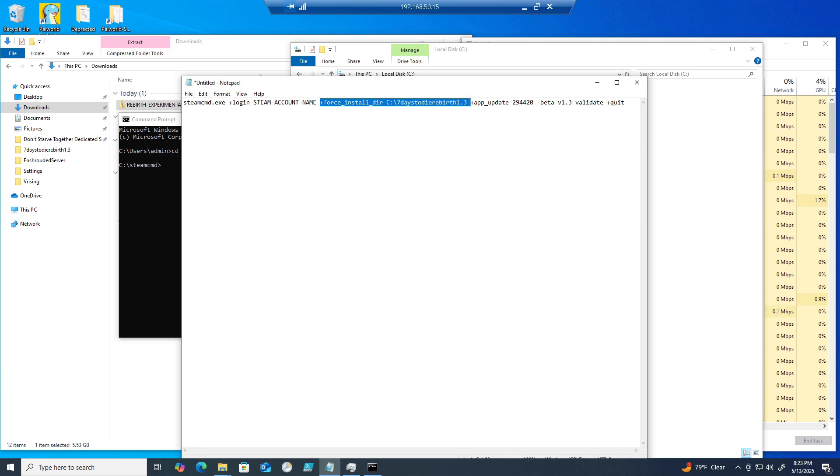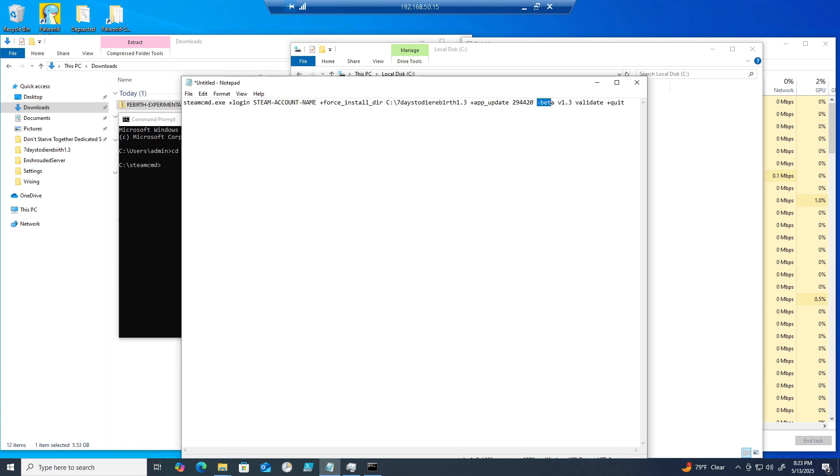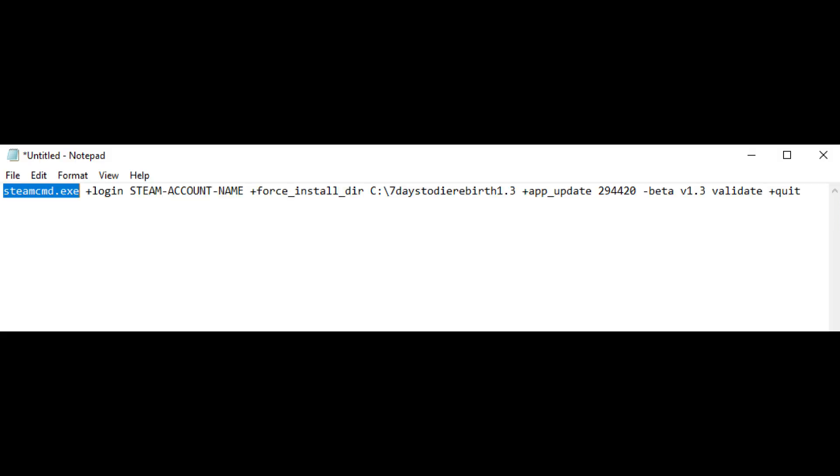Just make sure that you change out the Steam account name to your Steam account name. The steamcmd.exe will launch the SteamCMD tool that interacts with Steam servers to download game files. The plus login logs into Steam with your account. You'll be prompted for your password and possibly a Steam Guard code.